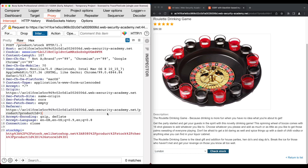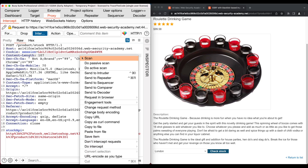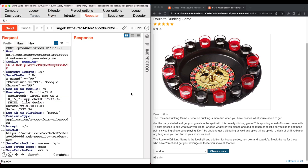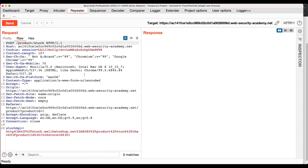In Burp, we see the HTTP POST request for the check stock function. We right-click on the request and choose send to repeater, then turn off the Burp intercept and go to the Burp repeater. Looking at the HTTP POST request in Burp Repeater, we notice a parameter in the request body called stockAPI, whose value is a URL to an internal system to check the number of available items.